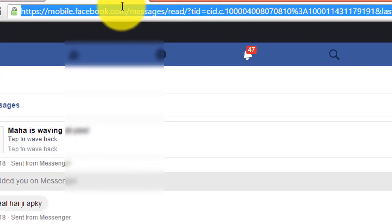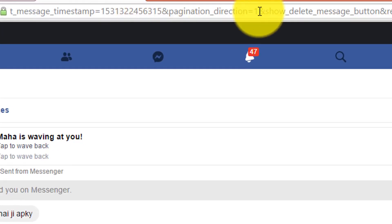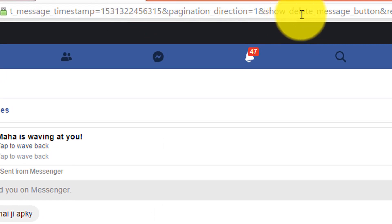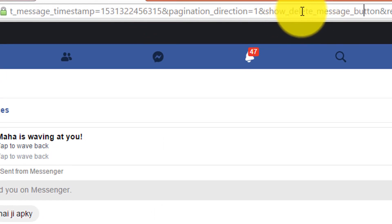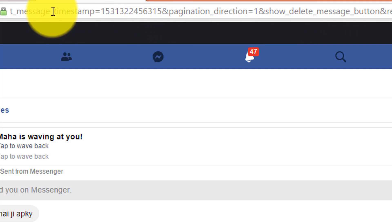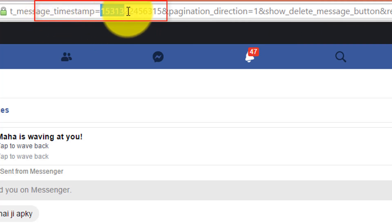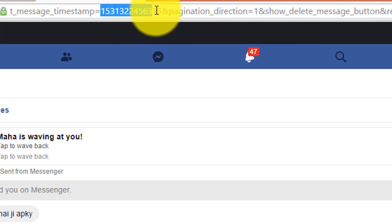Now, in the URL section, find the text timestamp. Here it is. After the equal to sign, there is some number, so copy the number from here.